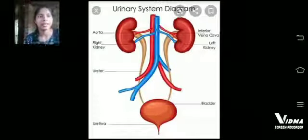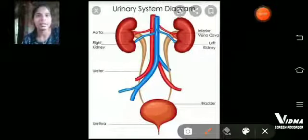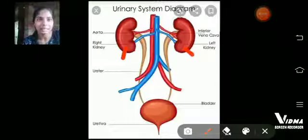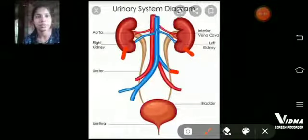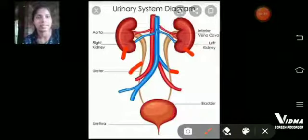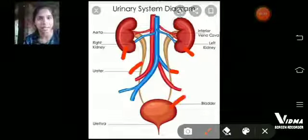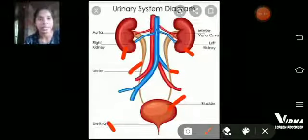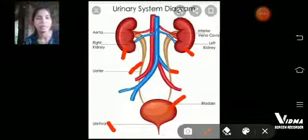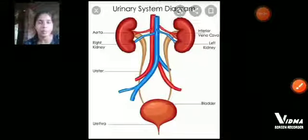Let's see the urinary system. In the urinary system there is a right kidney and a left kidney. The two ureters connect with the urinary bladder, and from the urethra the urine is passed out.